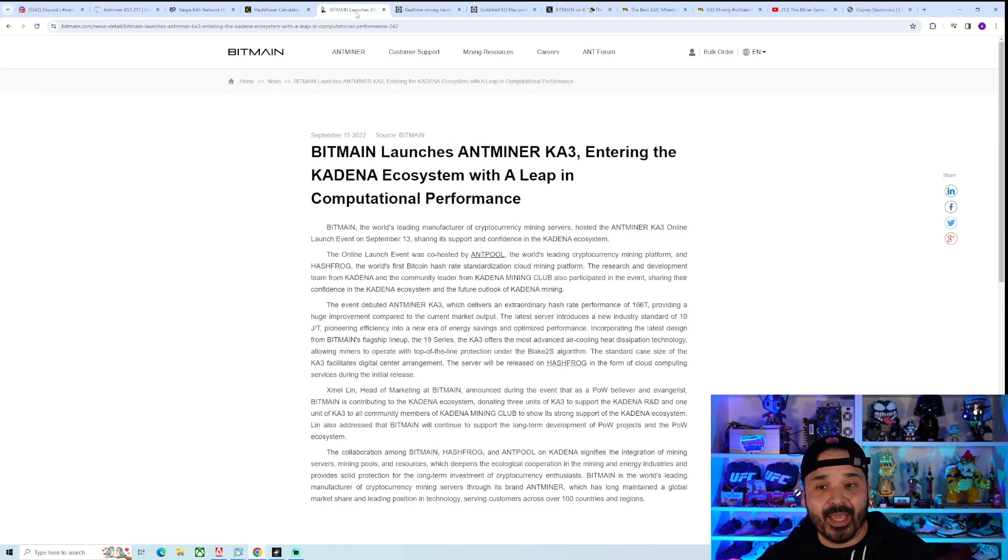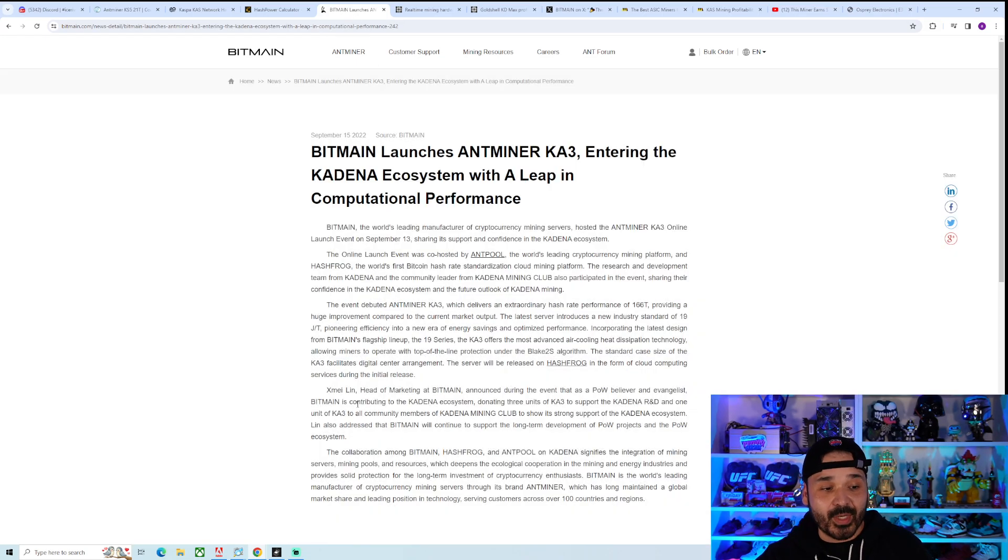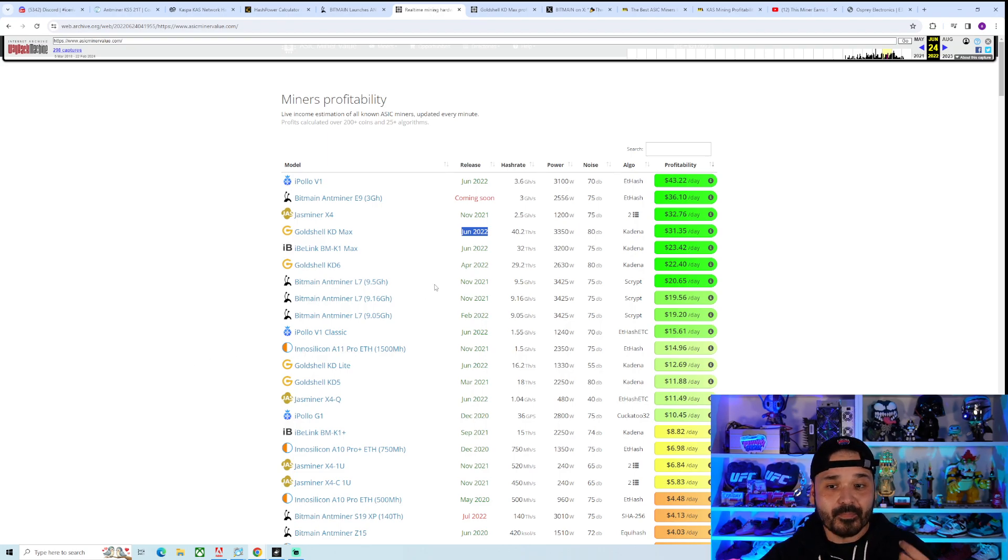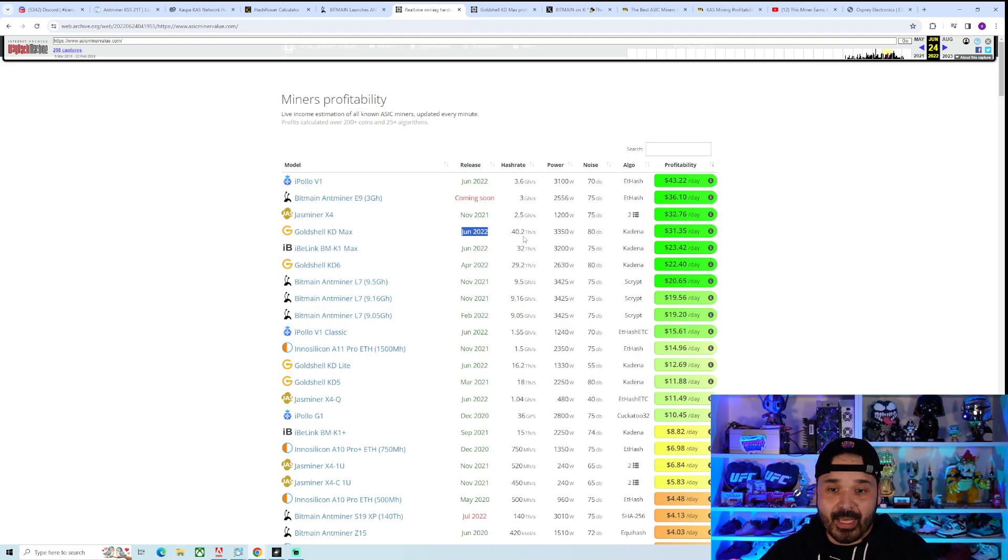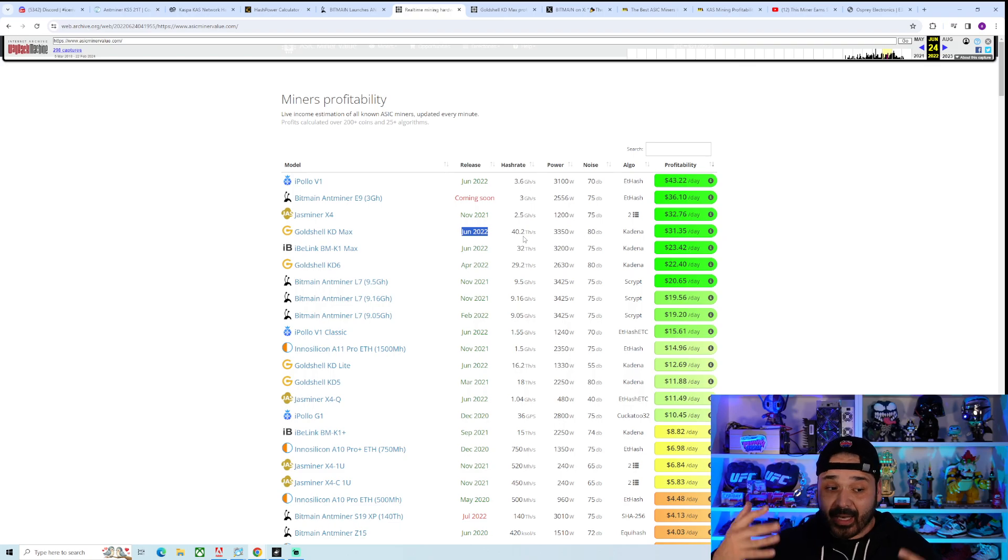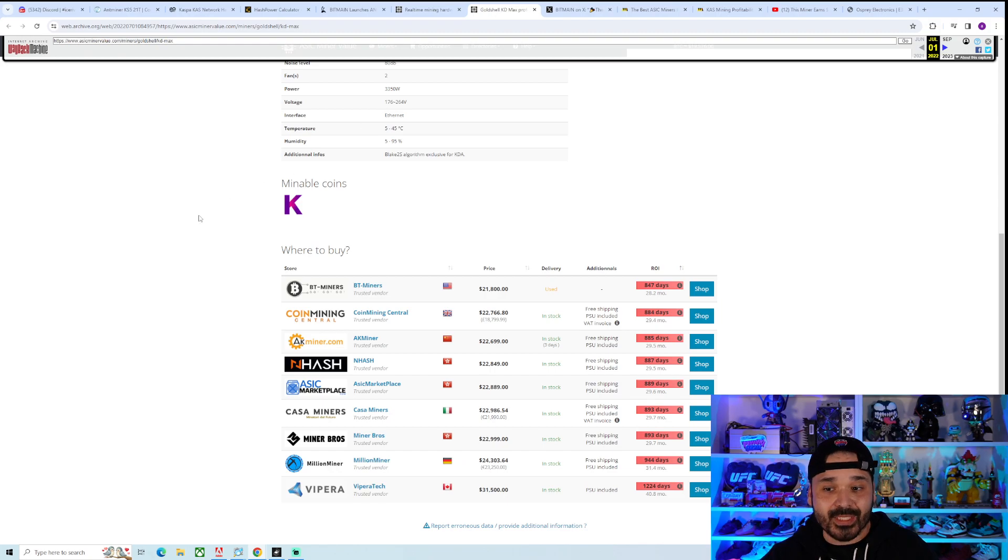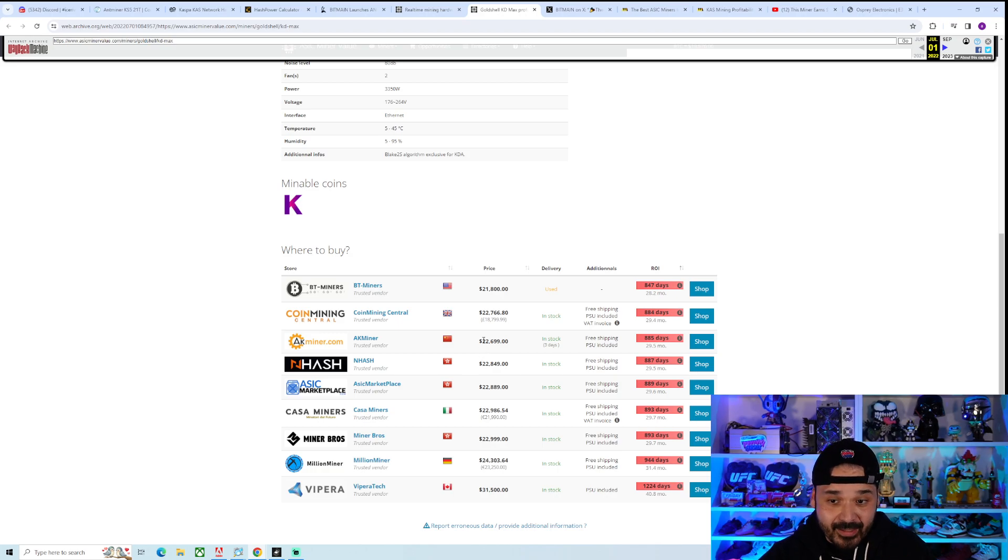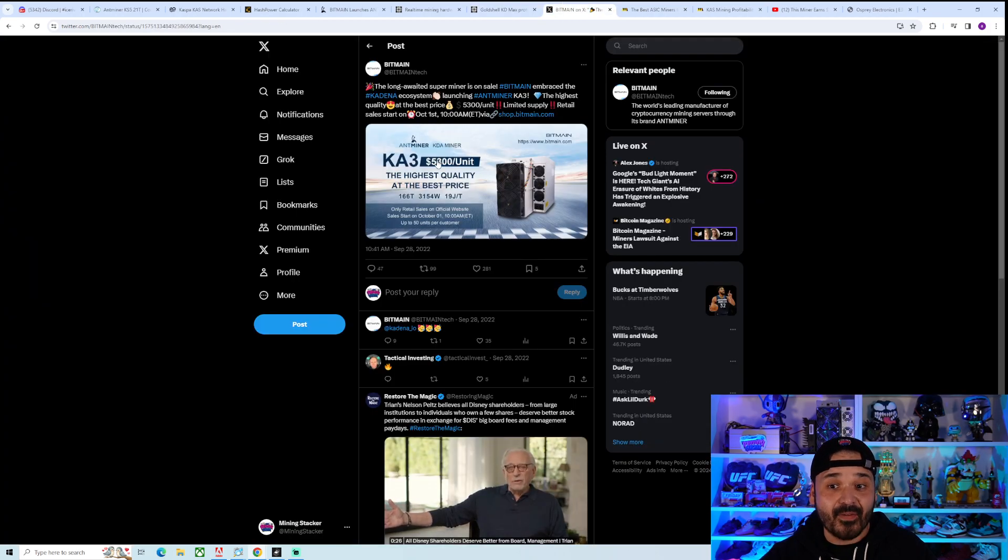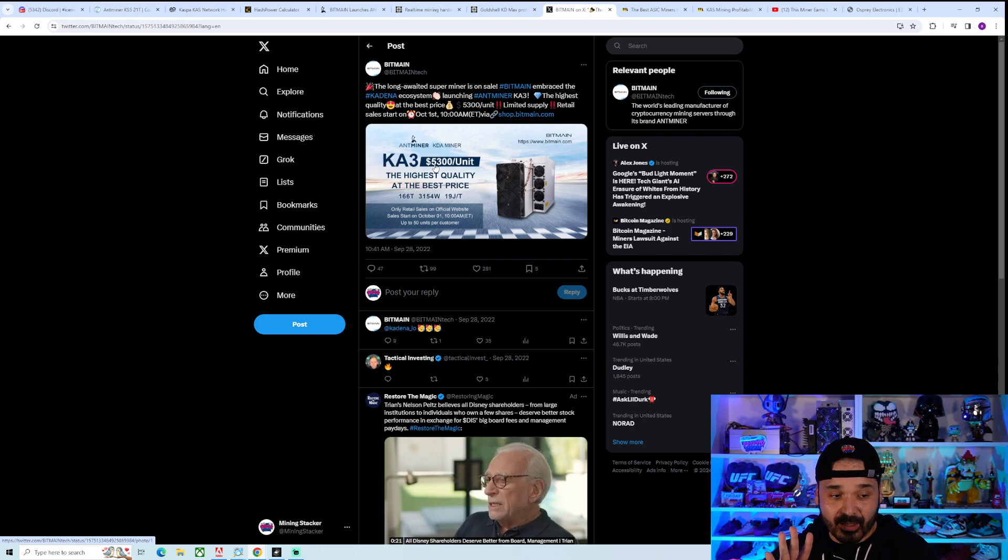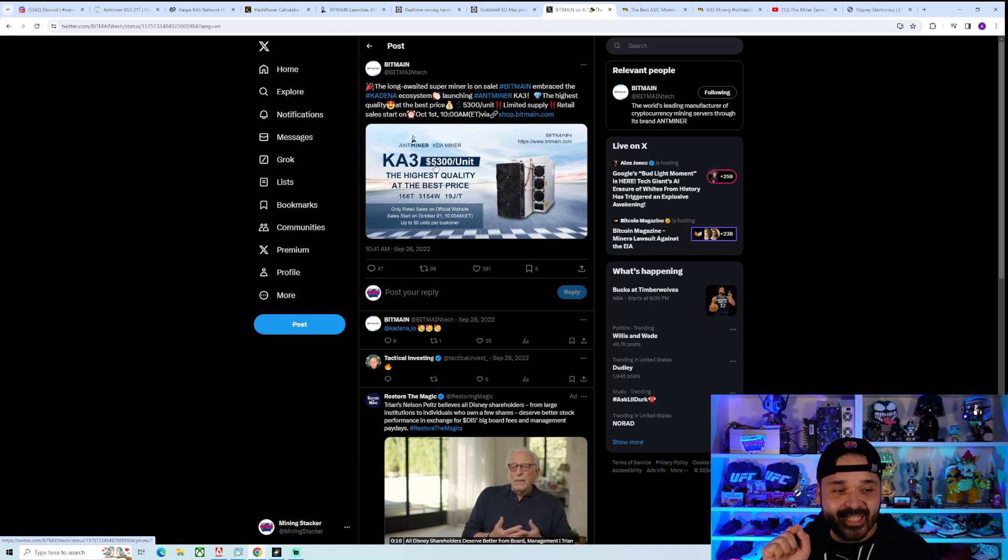Any of us who have Gold Shell Kadena miners, we went through it so we know 100% what it is. Let's do a recap. In September 22 is when the K3 was announced. If we go back, in June 22 which is when the KD Max came out, it's making about 31 bucks a day. This is the killer. The KD Max was 40 terahash, the KA3 is 166, so more than 4x the hash rate, less wattage - massive deal. Not the killer though. The killer was the price.